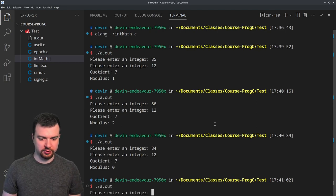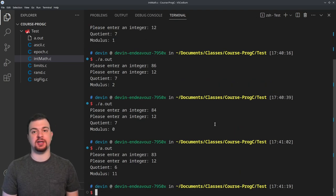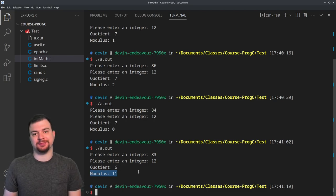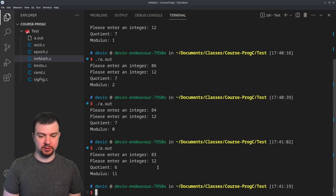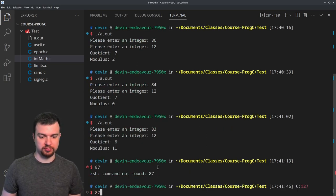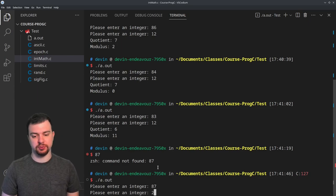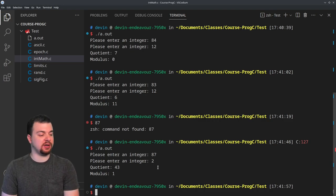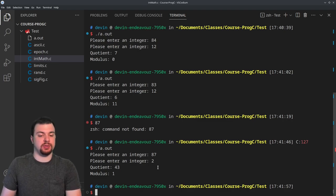If I do 83 and 12, I get a quotient of 6 and a modulus of 11 — 12 can't go in seven times, so it's one less. Now, if we want to determine whether a number is even, we can use 87 divided by 2. We don't care about the quotient; we care about the modulus. Since it's not zero, the number is not divisible by two, so it's odd — a remainder of 1 means it's odd.